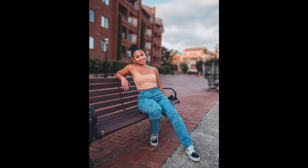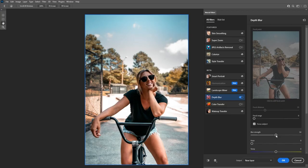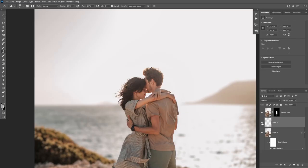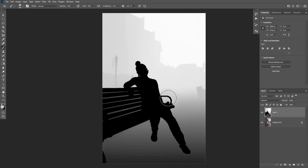Today you're gonna learn how to blur a background and add depth of field in Photoshop. We're gonna be looking at the depth blur filter inside the new neural filters in Photoshop. I'm gonna show you how this filter works, how to overcome its limitations like the inaccurate selections, the halo effects, and even show you how to manually add depth blur using the generated depth maps. So let's get started.